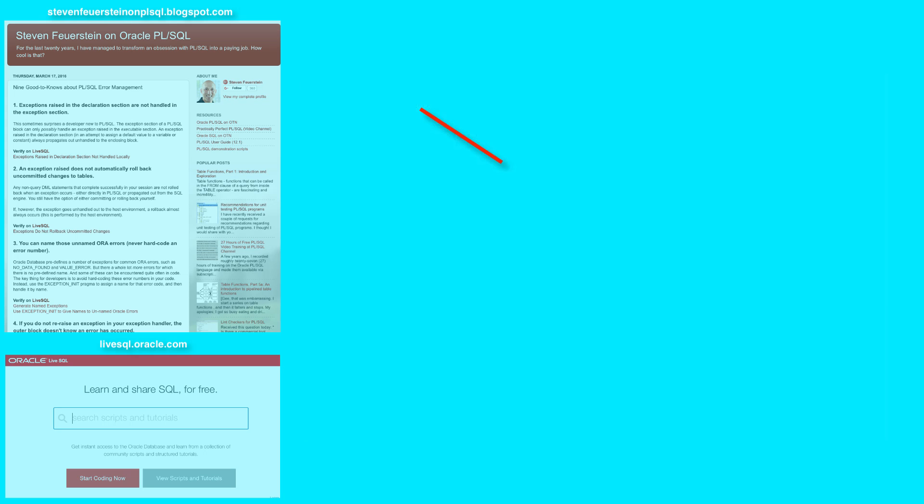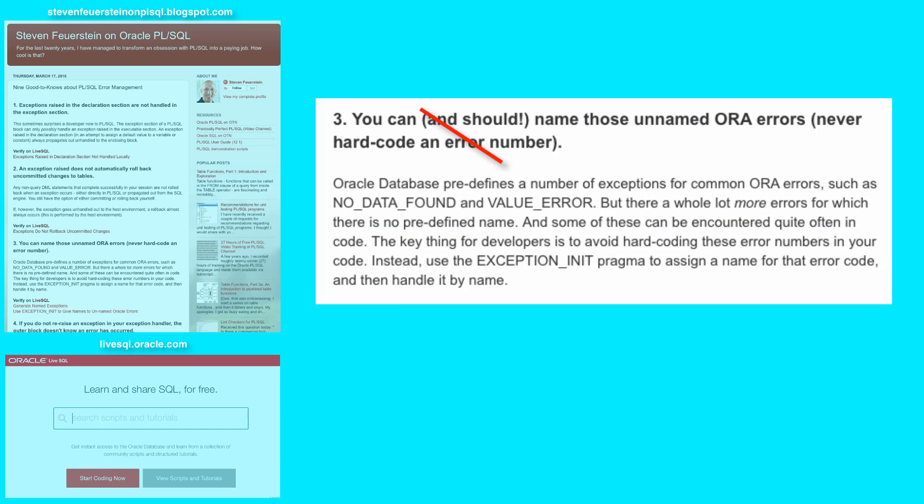So key message, do not hard code error codes, error numbers in your application software. Or instead, soft code them with the pragma exception init.